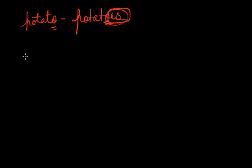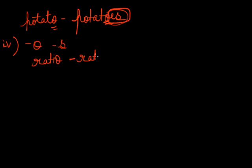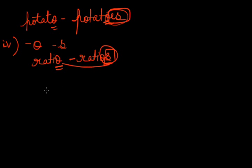Now, the fourth form is a few nouns ending with O merely adds S like ratio, ratios. We are ending it with S. The noun is ending with O and when we are forming it in a plural, we are ending it with S.